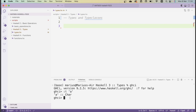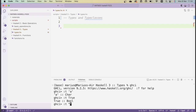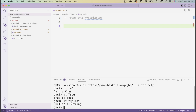Similarly, as we saw in the previous video, characters are surrounded by single quotes. The type of `True` is `Bool` — so `Bool` is the type for boolean values in Haskell. We can also check the type of something like `"hello"`, and this gives us `String`.